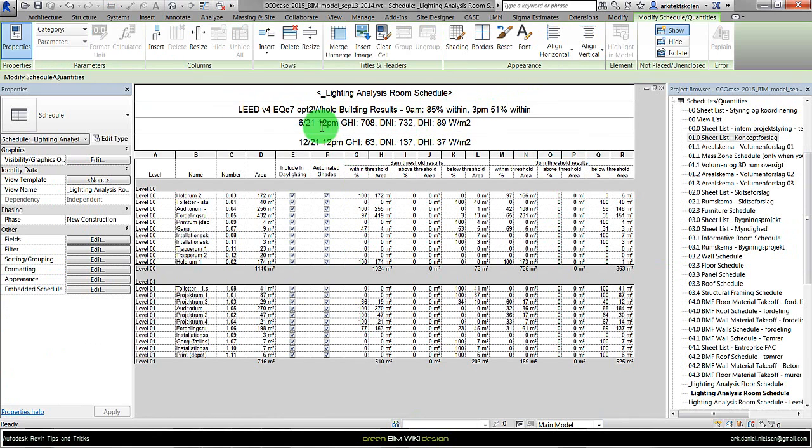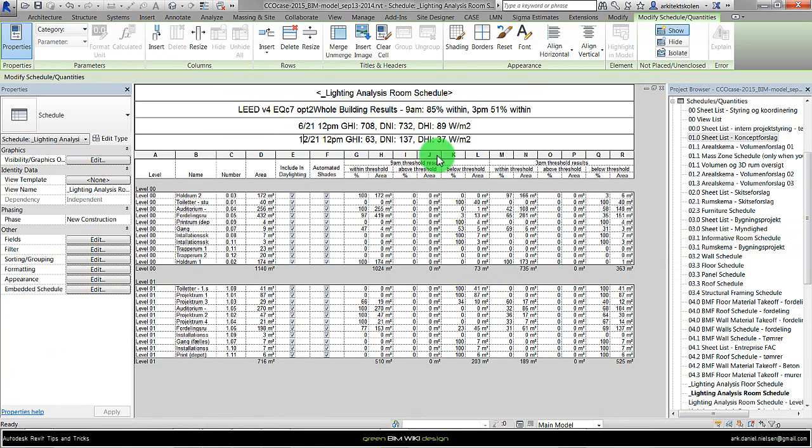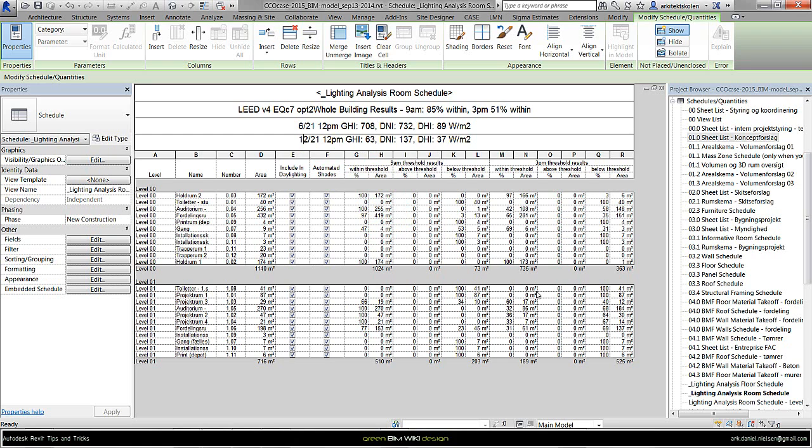If I look in the schedule it also looks a little bit different than it used to be. We still have this line here, but here the actual data for the specific times we have chosen, and all the data we have here is based on these time steps we have chosen in the text file.